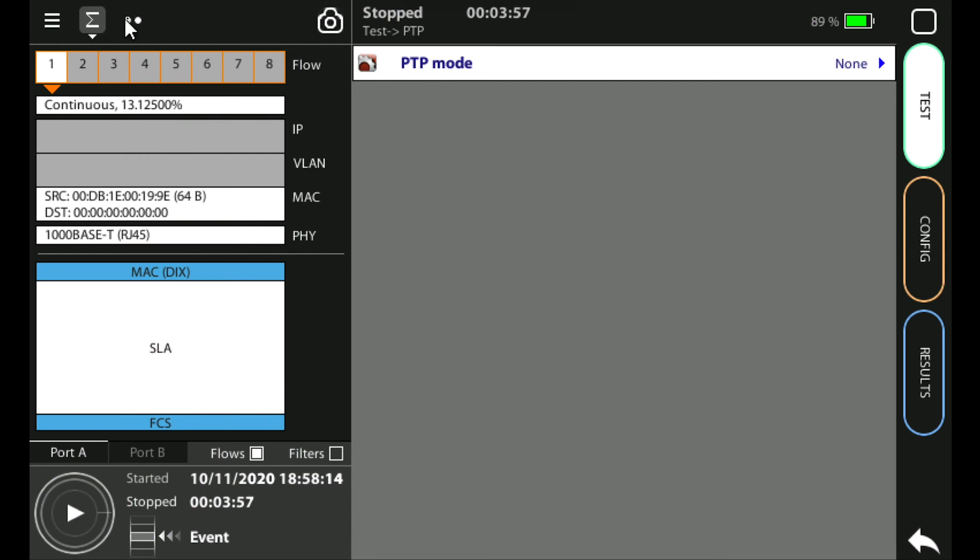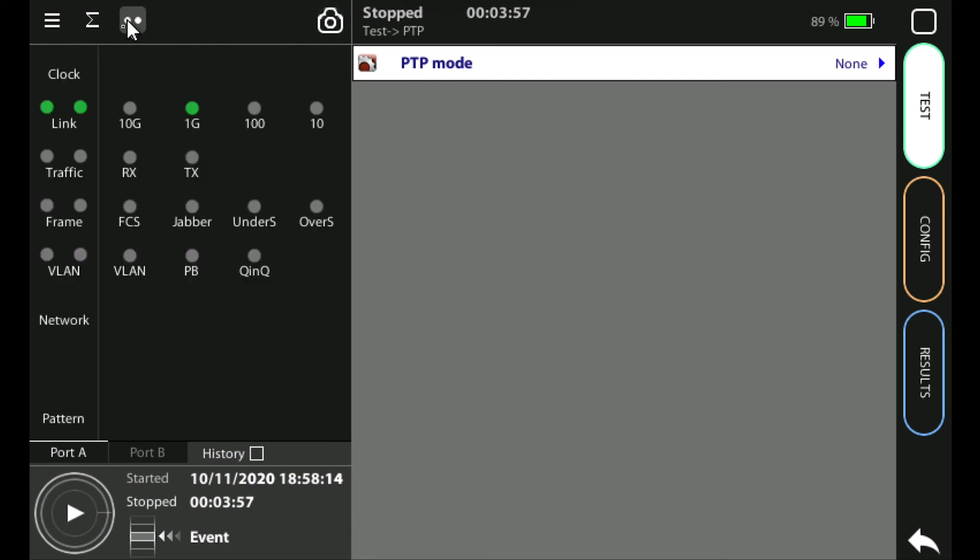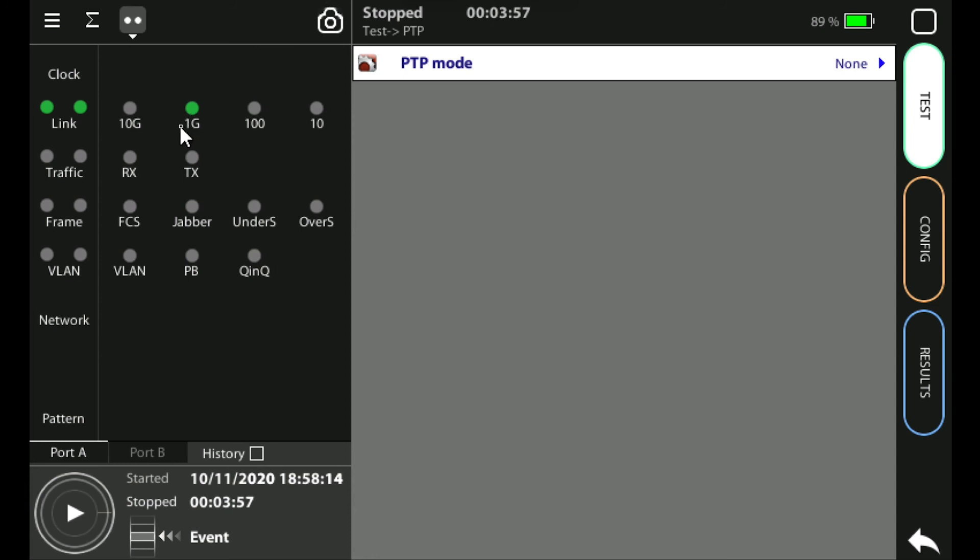The last tab is the LEDs tab. These are basically soft LEDs showing me the physical status of the interface or test I'm currently running. Green indicates a good scenario or a good situation where the interface is working properly. Red shows you an alarm state.